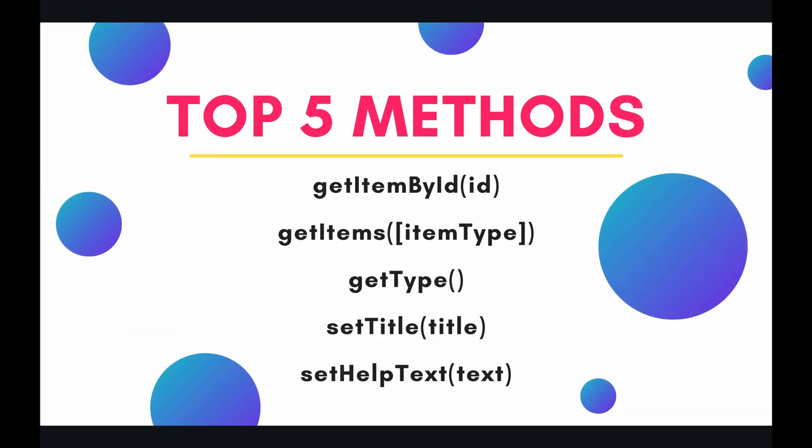If you remember from the last episode we examined the properties of the form which is everything involving the metadata, whether it's the title or the description, whether we were collecting email addresses or not. So all of the surrounding data, those were the properties. But now the actual questions, the actual things that we want our respondent to answer, those are the actual data and we call each one of those blocks an item.